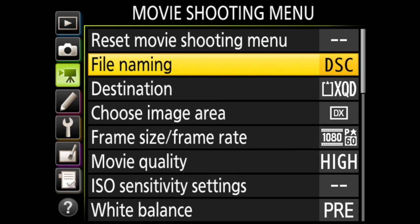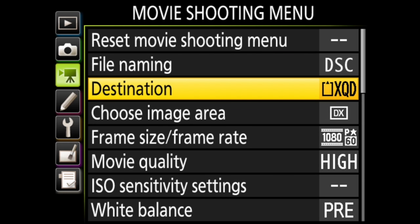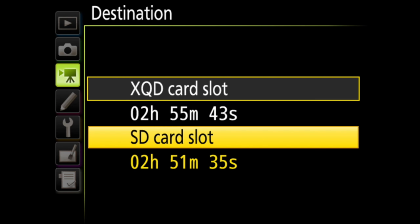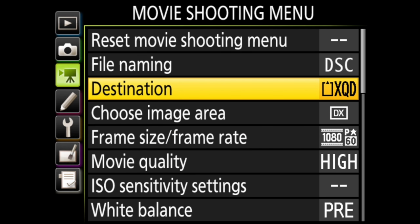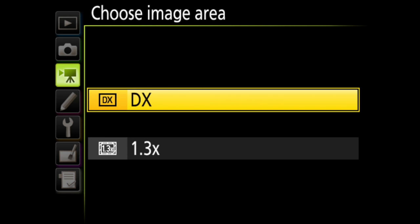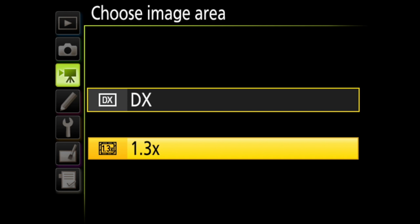Destination is where you choose on which memory card your movies are recorded. You can see the amount of time available on each card here too. Choose image area is next. This is where you choose how much of the sensor you utilize and you have two options, DX, which is 1.5X or 1.3X.